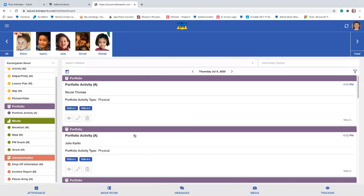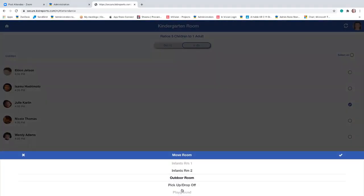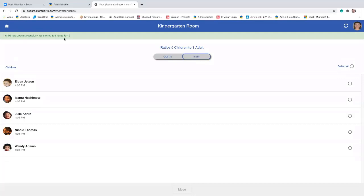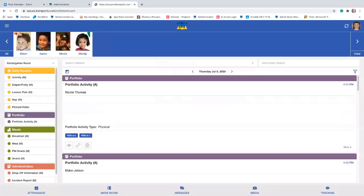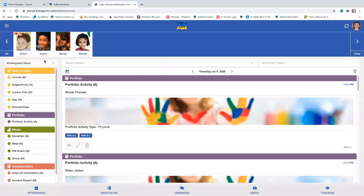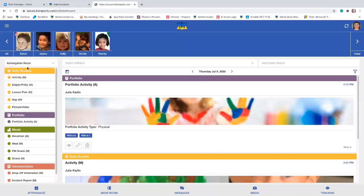Once children are assigned into attendance, you can move them from room to room. Let's say I want to move one of these kids to another room — I can select 'move room,' then select the child to be moved. Today we're going to move Julie. Notice when I select the name, the move button becomes active. I go to move and now I can select the room. I'm going to move this kid to infant room two. It'll say one child has been successfully transferred to infant room two — that disappears after about five seconds. When I go back to the room, you'll see there's only four children now. If I go to infant room two, you'll see Julie there, and all of her activities moved with her.